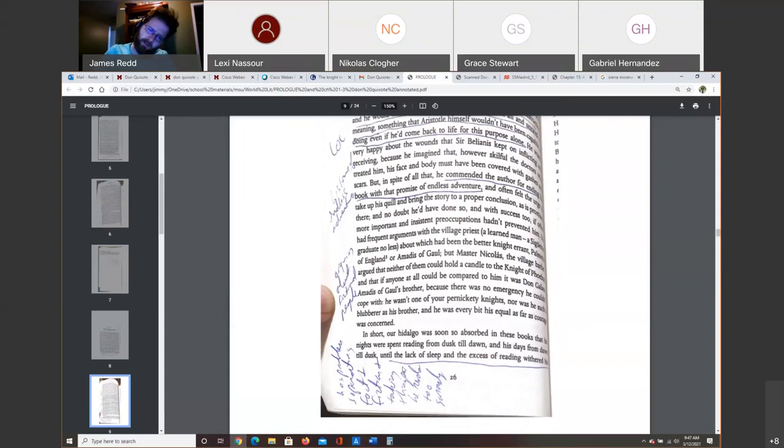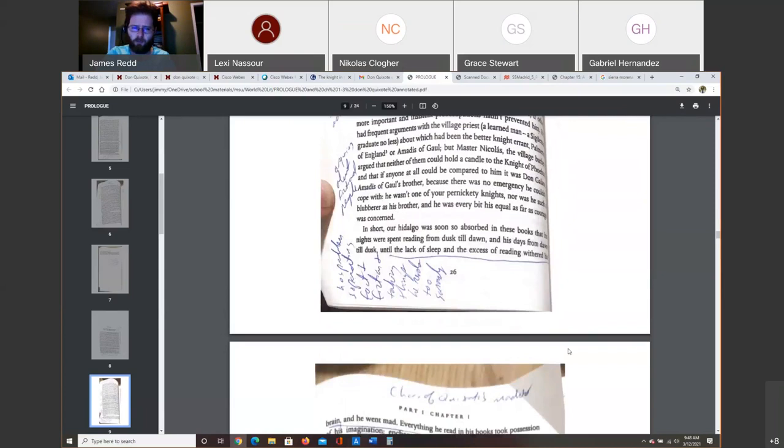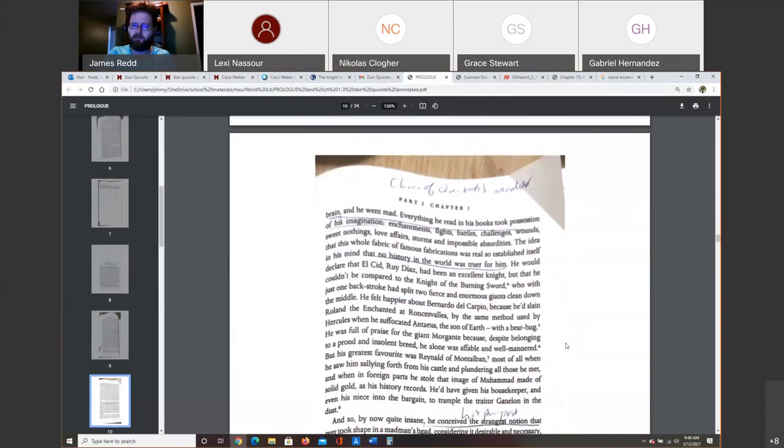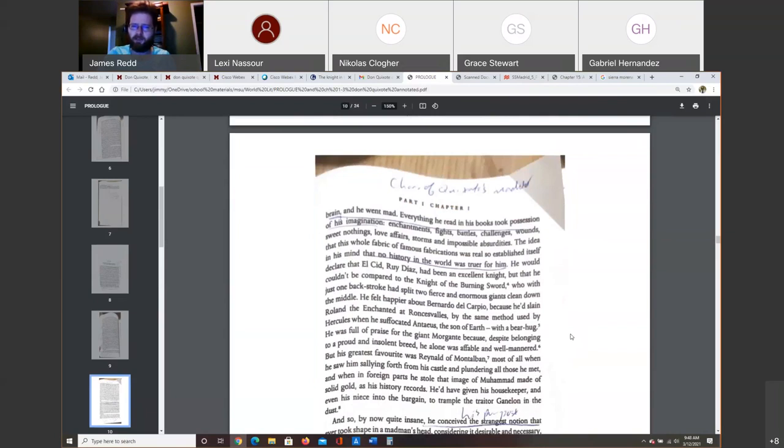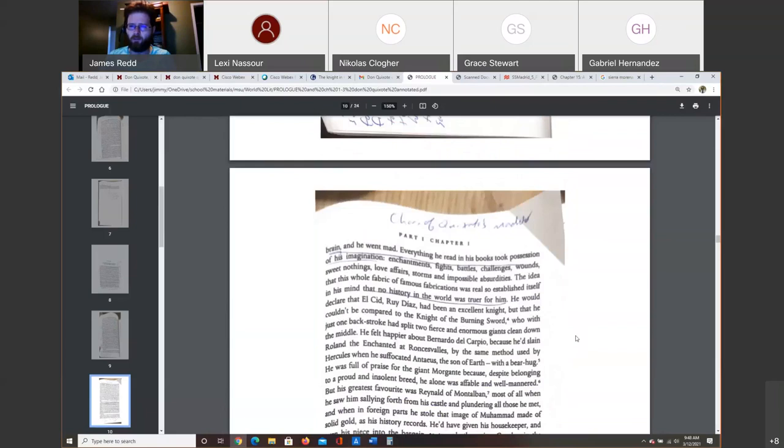That's what I say down here at the bottom. He reads so much of these works that, in short, our Hidalgo was soon so absorbed that his nights were spent reading from dusk till dawn and his days from dawn till dusk until the lack of sleep and the excess of reading withered his brain and he went mad. Everything he had, everything he read in his books took possession of his imagination, from enchantments to fights to battles to challenges to wounds to sweet nothings to love affairs to storms and impossible absurdities. The idea that this whole fabric of famous fabrications was real, so established itself in his mind that no history in the world was truer than for him. So we see the character of his madness here in chapter 1 on page 27.